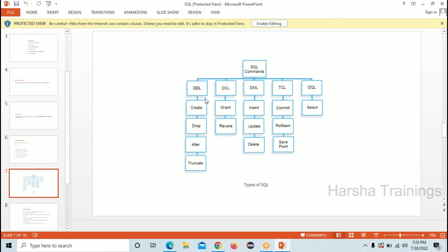In DML we have INSERT, UPDATE, and DELETE. INSERT is used to insert data into a table, UPDATE is used to update data in a table, and DELETE is used to delete data from the table. What is the difference between DROP and DELETE? DROP is used to delete the entire table, while DELETE is used to delete only the data within the table — that is the key difference between DROP and DELETE.